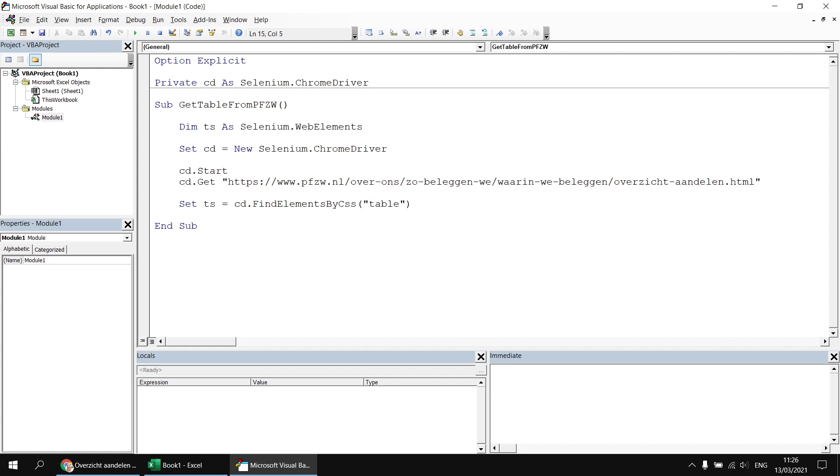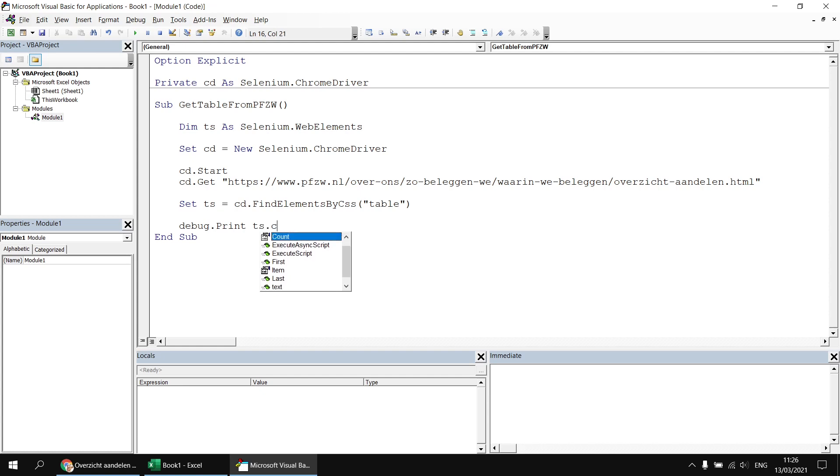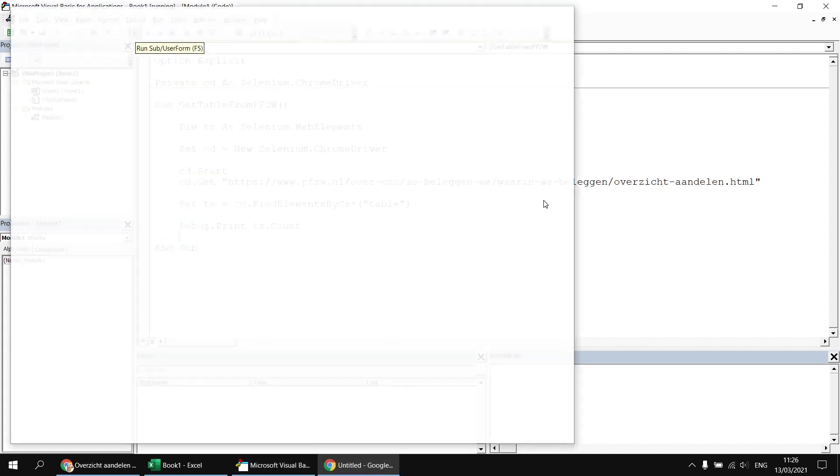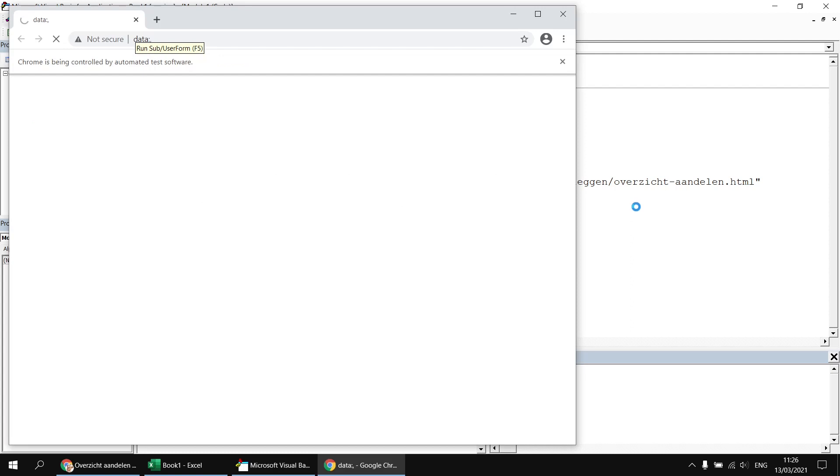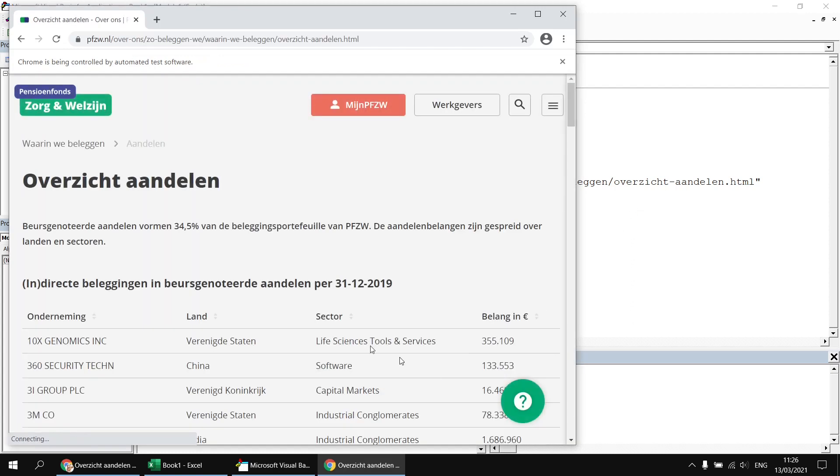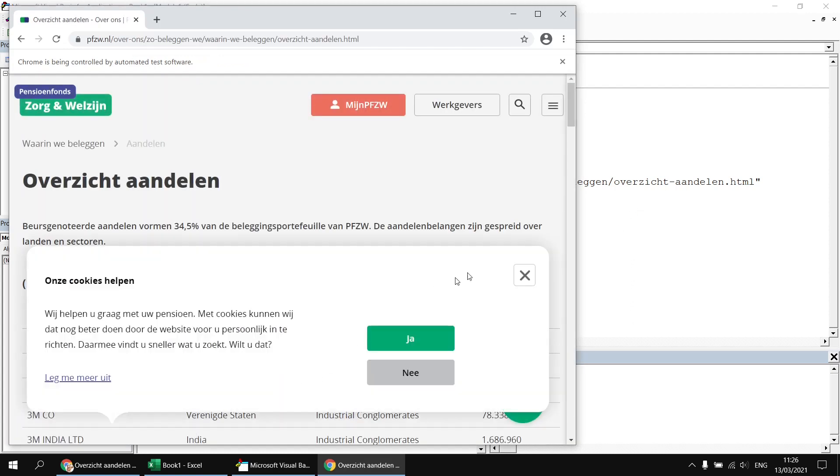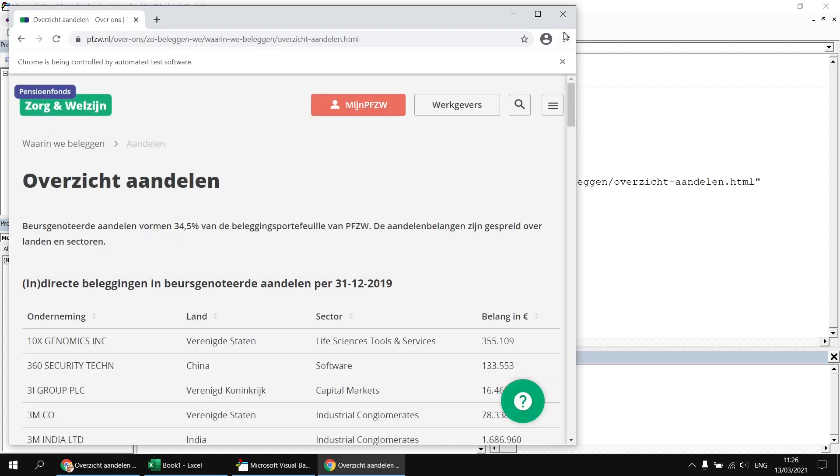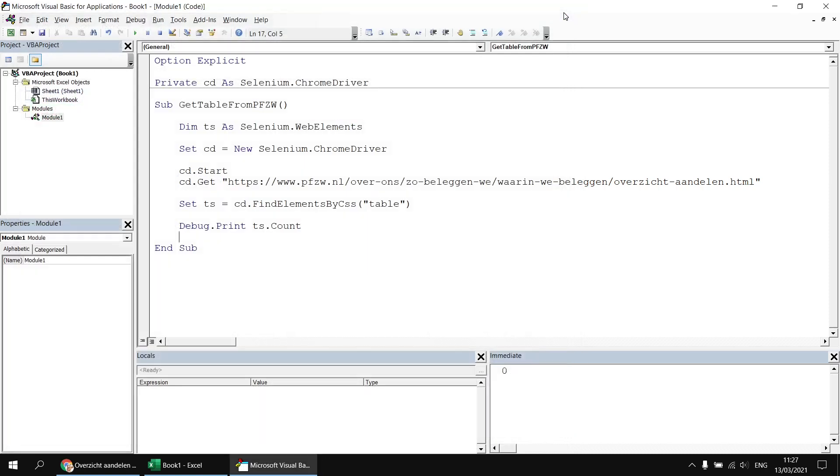Now all I'd like to do is find out how many tables have been returned. There should be at least one. So I can say debug.print ts.count. So having done that, I can run the subroutine and I will find that my page loads. I get my table loaded, get my cookies message, close down that website, and then I find that I've got actually zero tables. So what on earth is going on here?